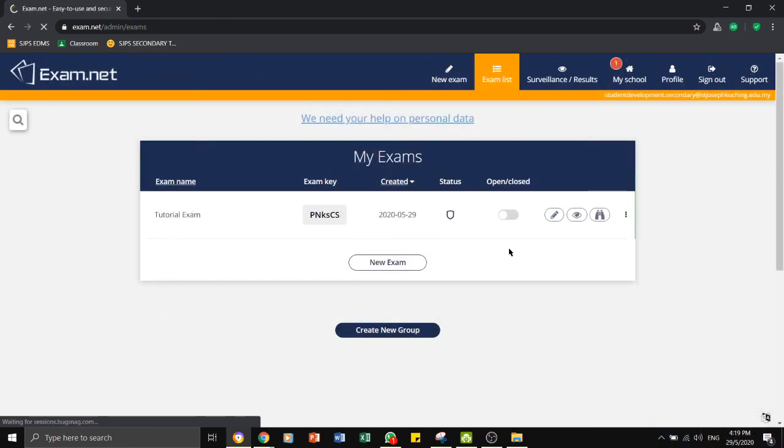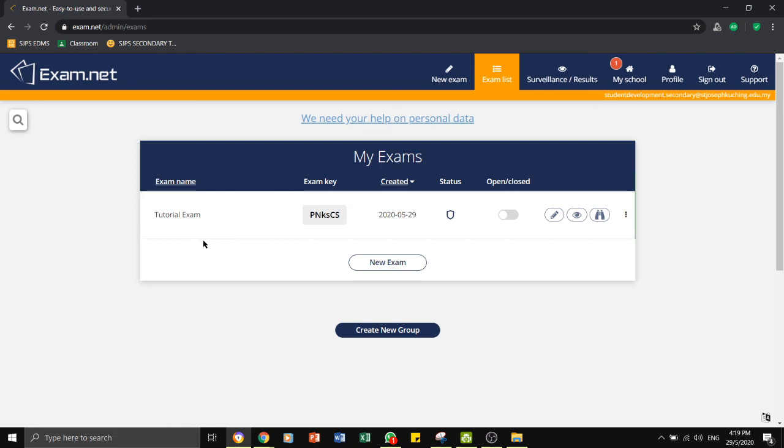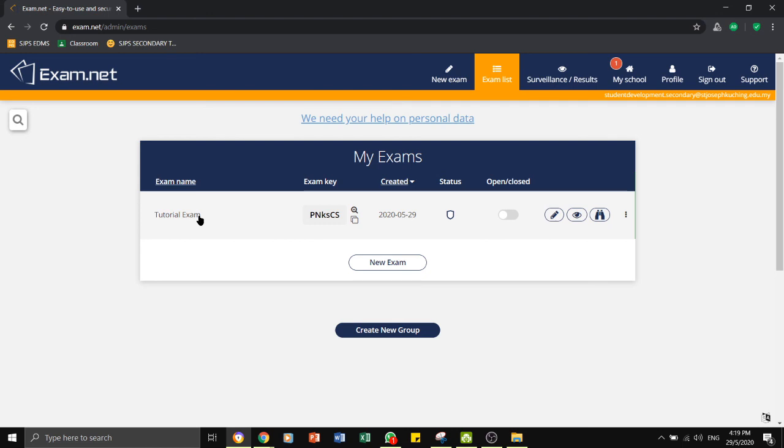At this point, you have completed setting up an exam paper. In this tab called the exam list, you will be able to see all the test papers that you have set, including the one that we have set earlier on called the tutorial exam. So the one that we did earlier on tutorial exam, I can choose to open it and edit the content.